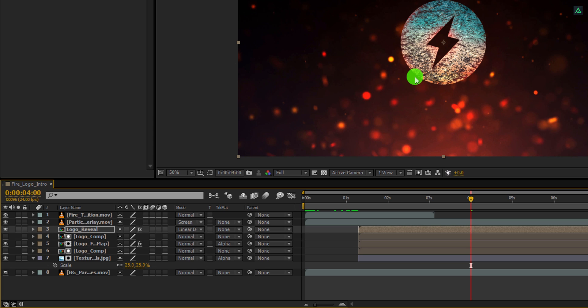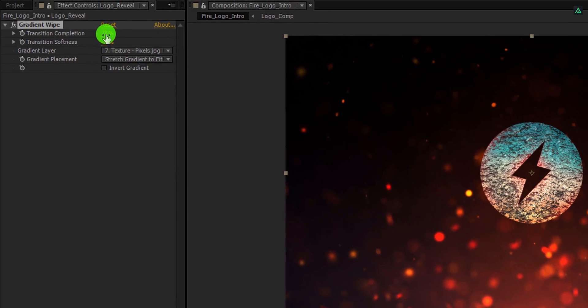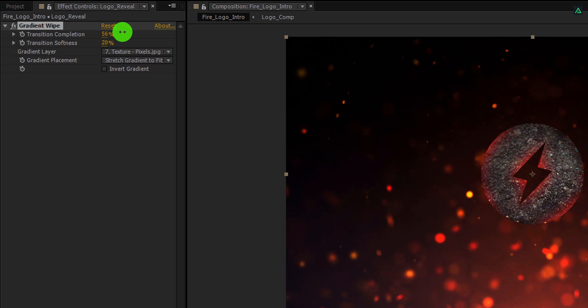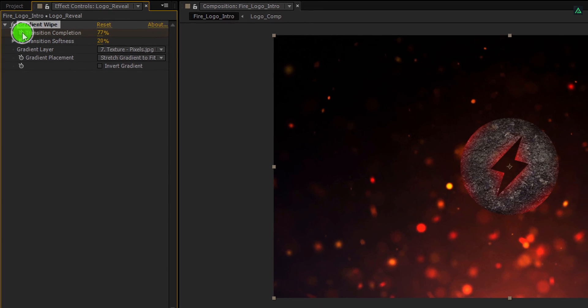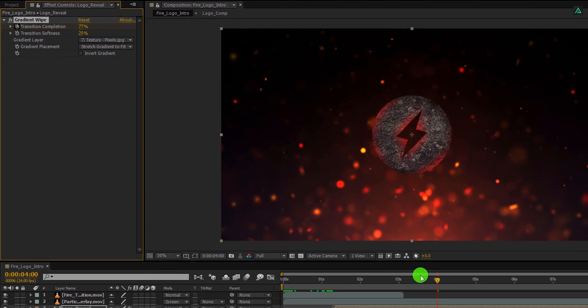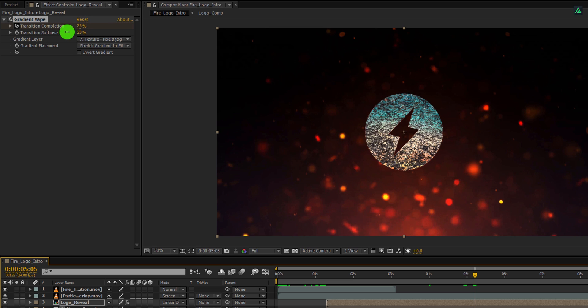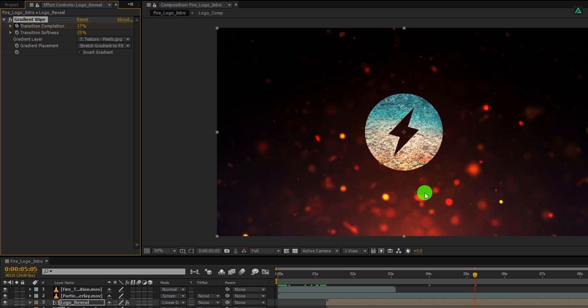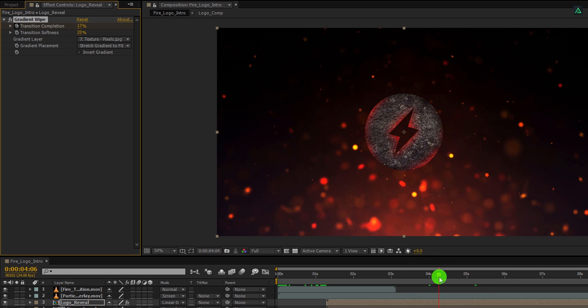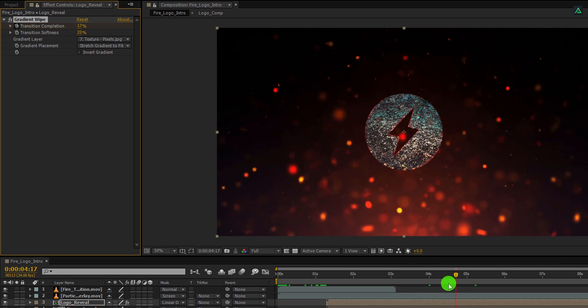Let's animate it now. Make sure you are at the 4th second position. And then change the transition completion value to a higher number so that your logo disappears. Now add a keyframe on transition completion. Go to around 1 second forward and change the transition completion value to a smaller number. I don't want to make the logo visible completely, so I am keeping the value of 20% to create a rough look. This value can be different for your logo. Check the animation, and this is how it should look now. Cool.